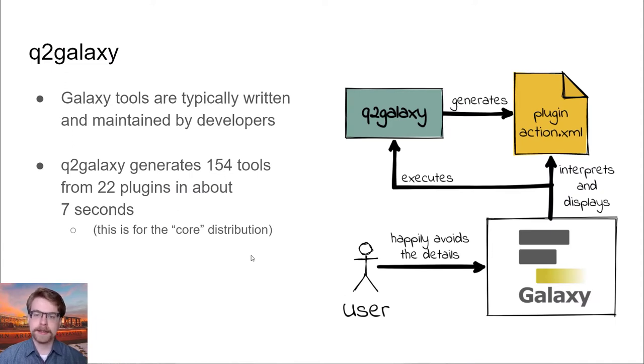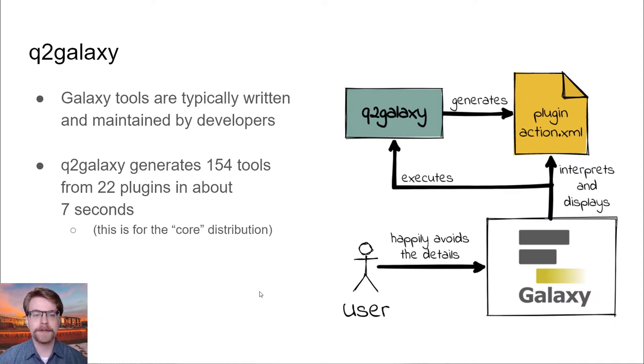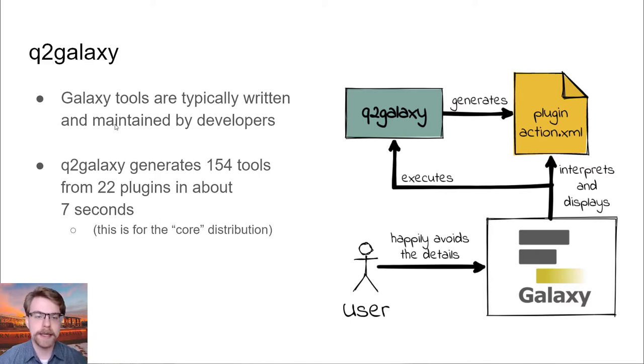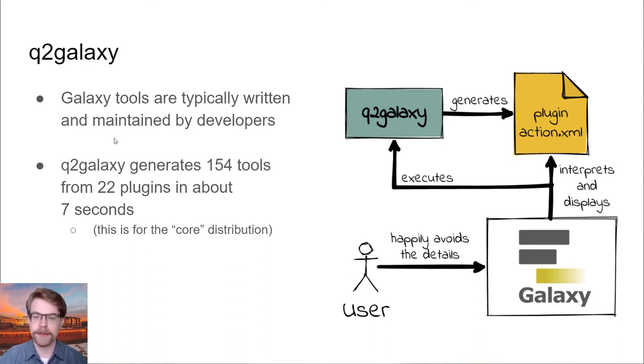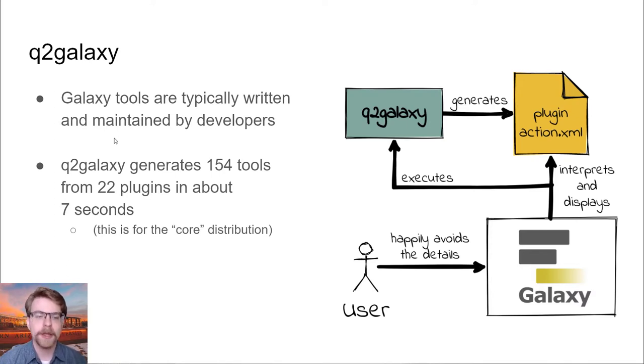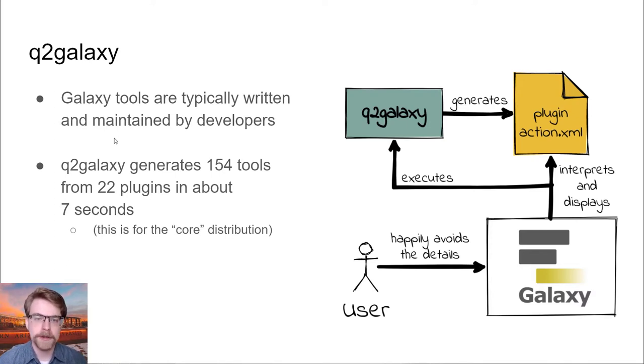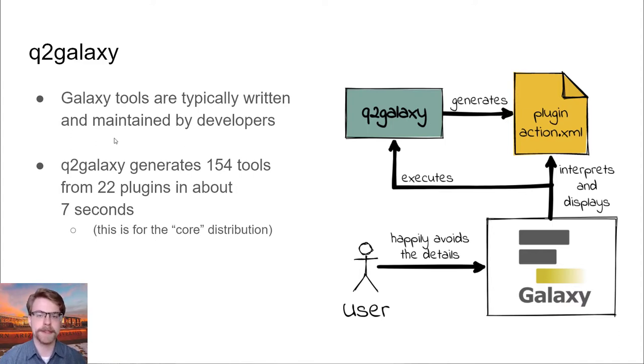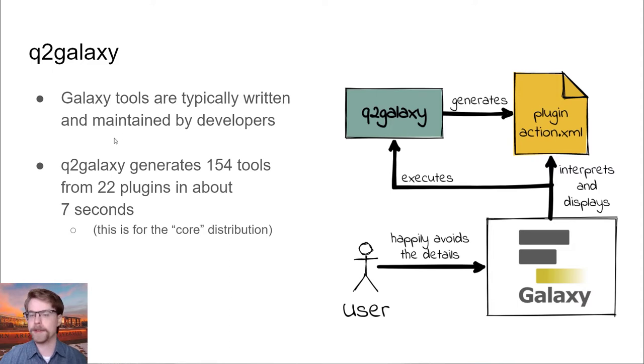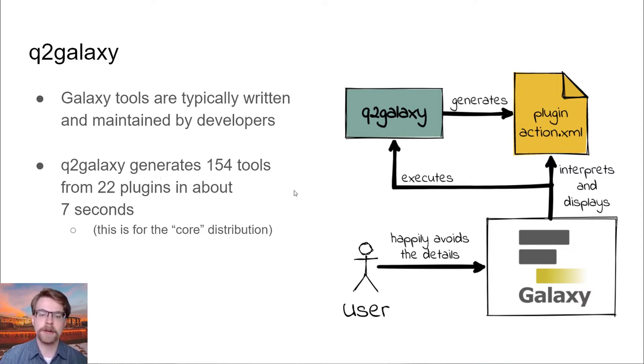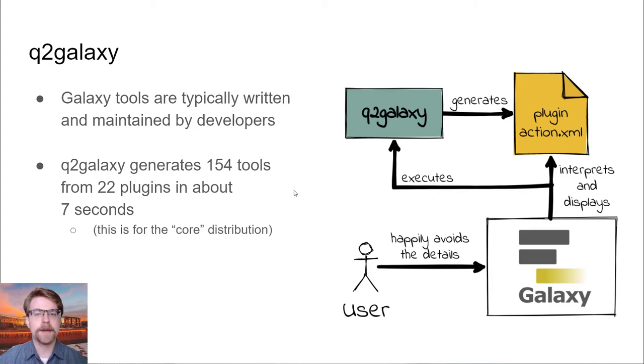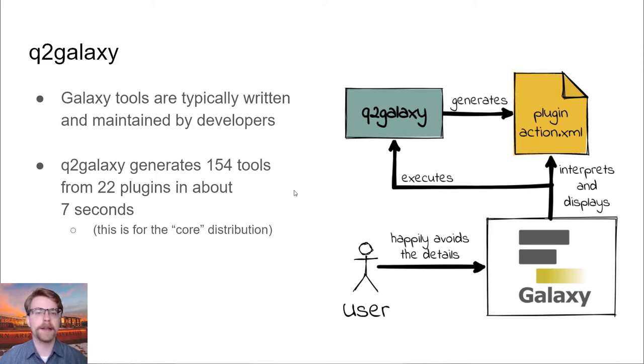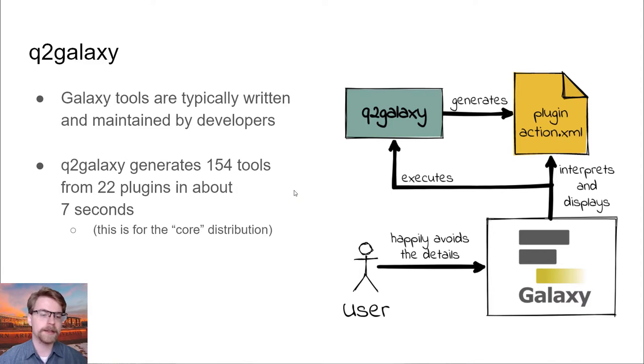Q2 Galaxy is our interface for Galaxy. Something important to think about is that these Galaxy tools are typically written and maintained by developers. Q2 Galaxy does this a little bit differently. Because Q2 interfaces are able to generate themselves based on what plugins are available and what they say they do, Q2 Galaxy can generate 154 tools from 22 plugins in about 7 seconds. That is a massive amount of development time that would be needed otherwise to write all 154 XML tools by hand. Instead, we can generate this automatically.